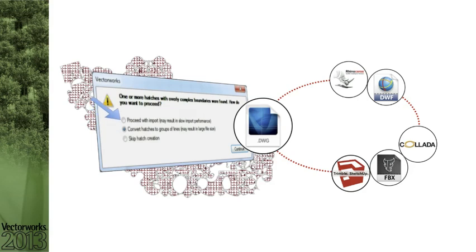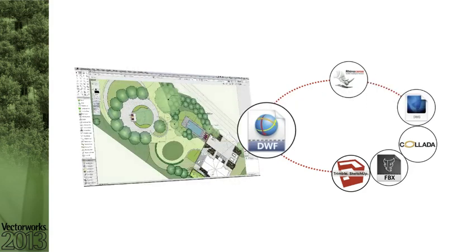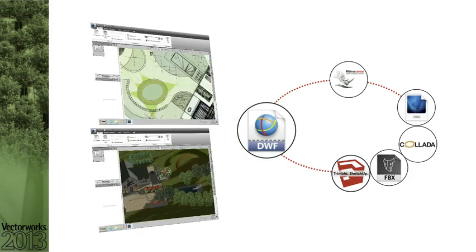You can now import and export the Autodesk DWF file format. This means users will now have an even greater flexibility to interoperate and collaborate with others in both 2D and 3D.